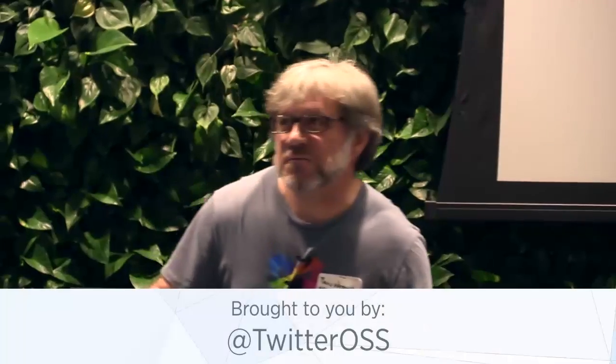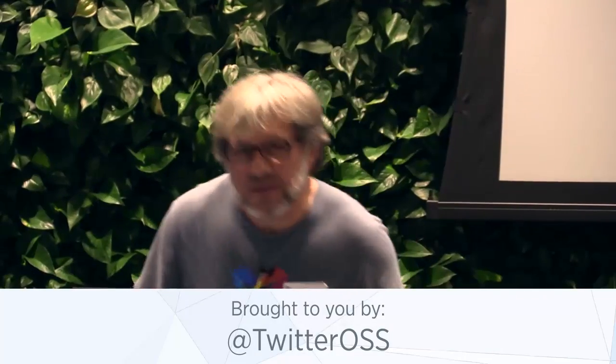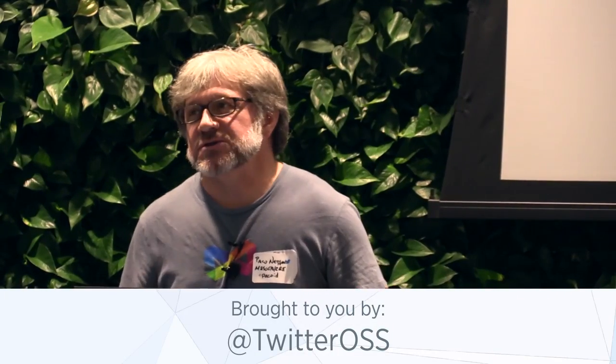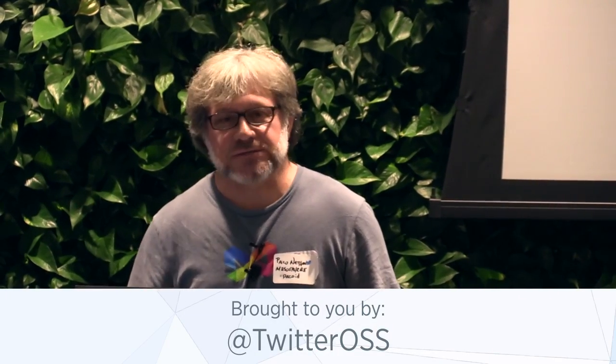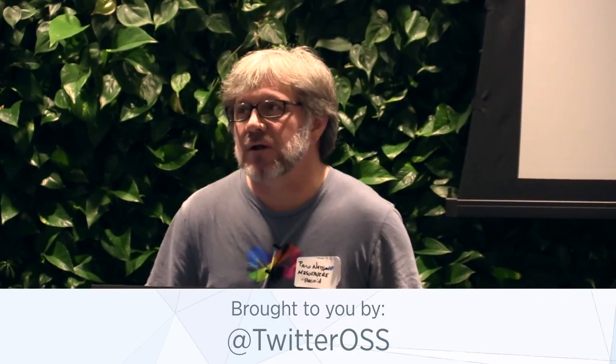Hi, I'm Paco. I'm from Mesosphere, and I wanted to show a bit about a new release we just did last week called Elastic Apache Mesos.